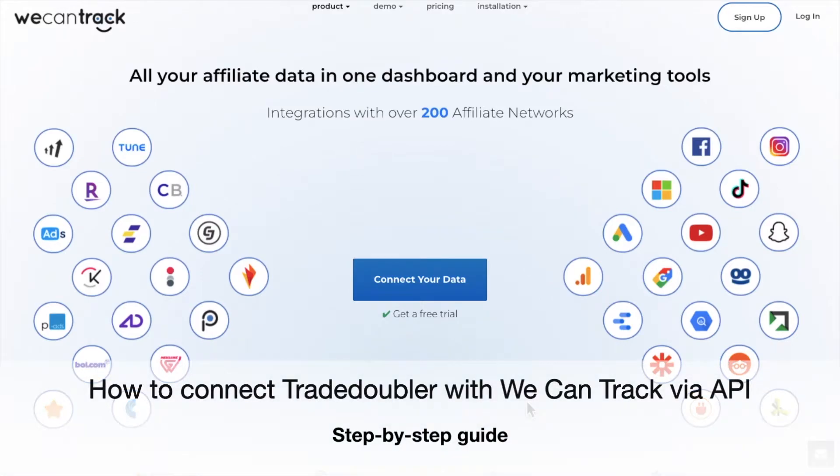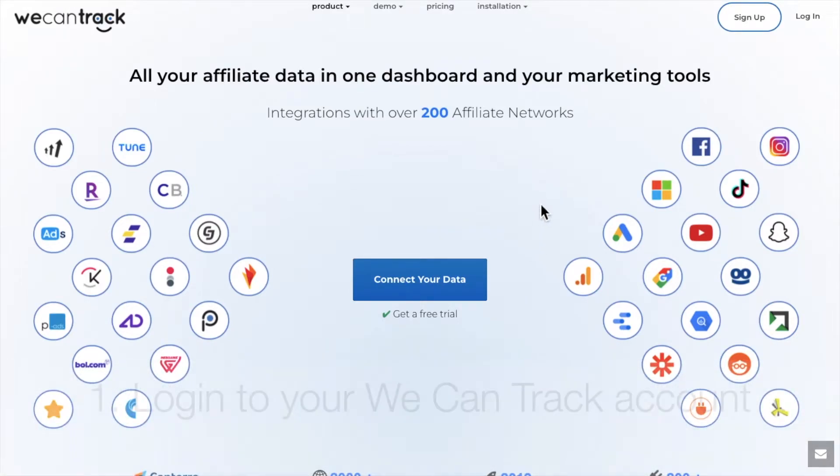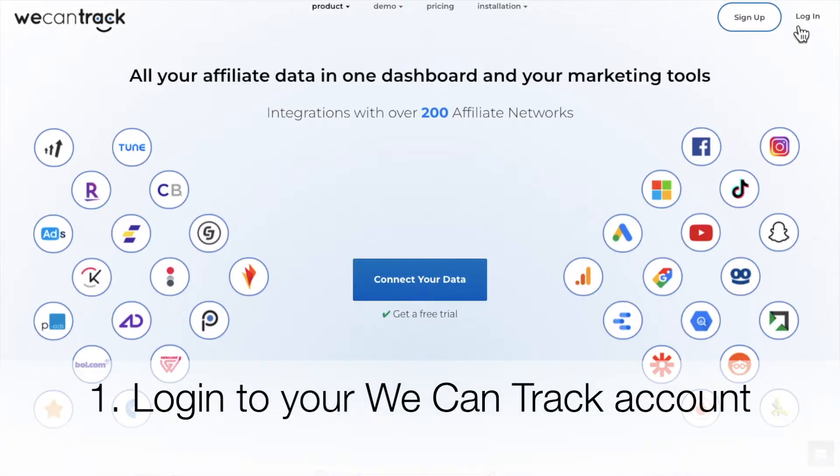Welcome to our guide on how to connect Trade Doubler with WeCanTrack via API. First, you have to log into your WeCanTrack account.